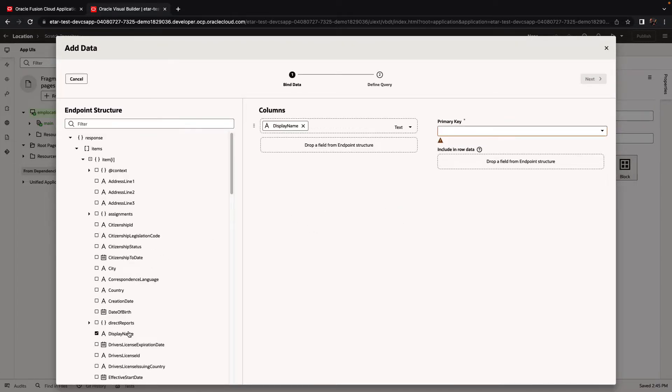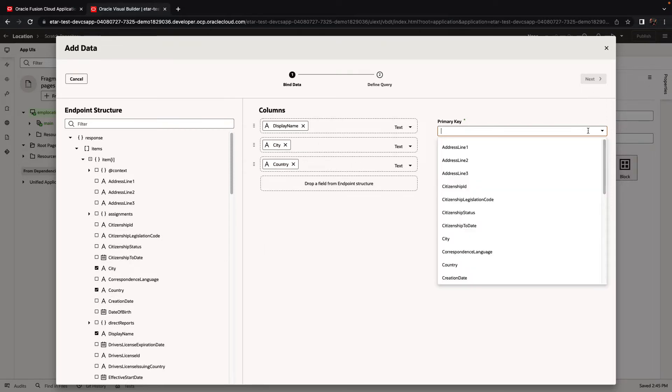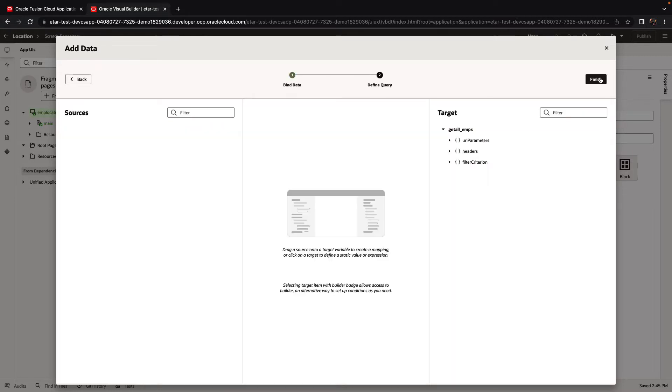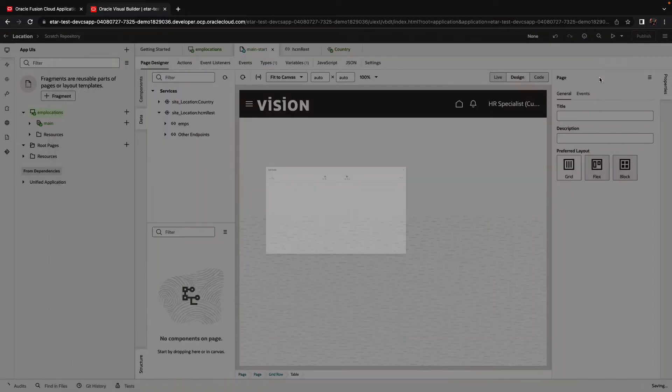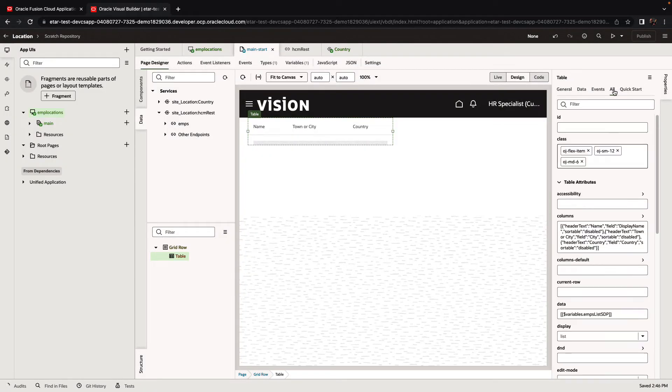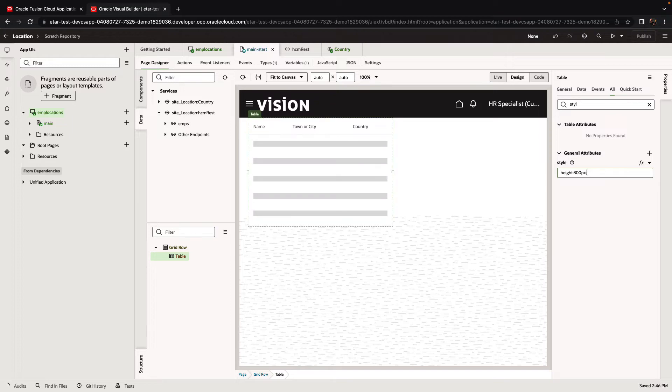We'll pick up the display name, the city, and the country of an employee. We'll use the person ID as the ID of the record, and click finish to create the table. We can set all sorts of properties for the table. For example, we're going to set the height for the table to be 300 pixels.